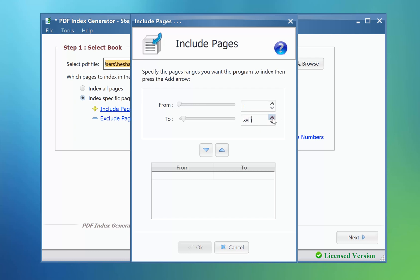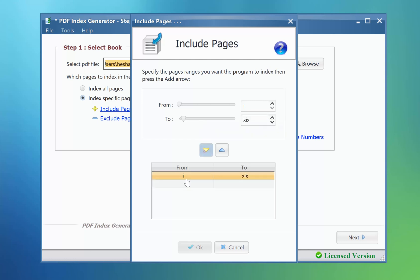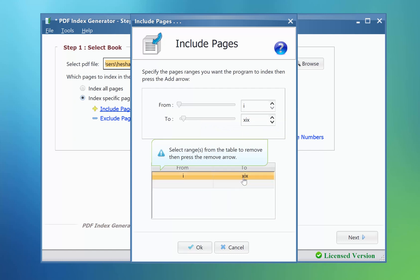You will notice now that the program shows the real page numbers of the book, whether they are Roman, Arabic, or whatever. Until the previous version, the program was showing here Arabic numerals only. Now it's easier for you to specify which page numbers to index using the real page numbers of the book.